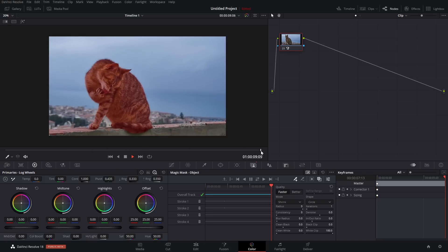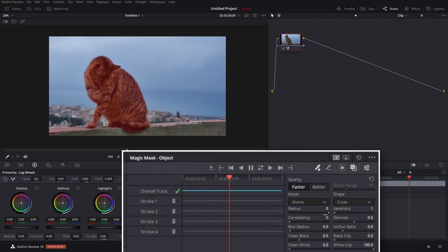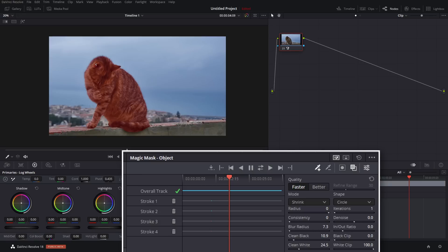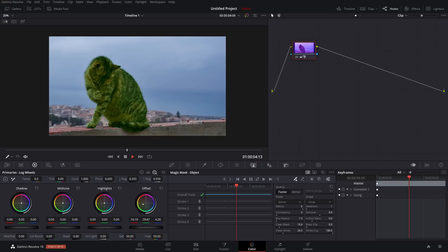And as you can see, done a pretty good job of tracking our cat. Now once that's done, there are some matte finesse controls down here where you can add some blur to the mask. You can clean up the black and the white. For reference, black is referring to everything that isn't selected. So in my case, the background, whereas white is referring to the subject. So you can just use these controls to tidy up the mask as you need to. So I'm pretty happy with that. So I'm going to turn off my overlay and then I can start to do whatever I want to this mask. So I'm just going to come over to my primary wheels. And if we just move our offset, we can just change the color of our cat to get our cat whatever color we want.